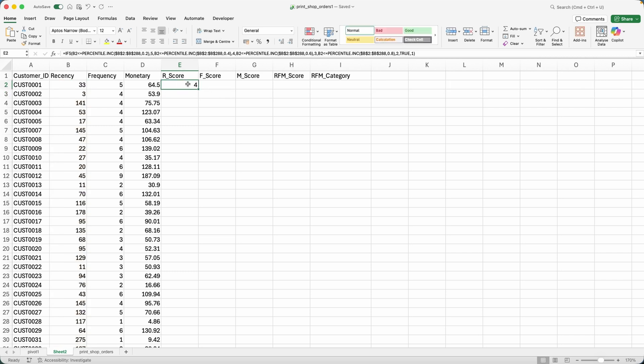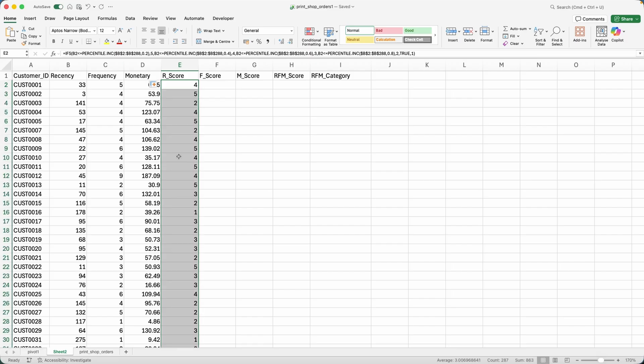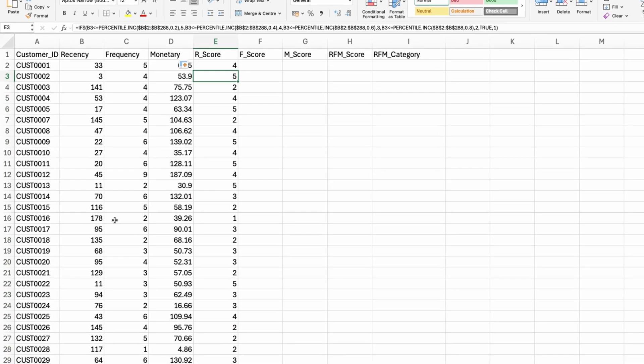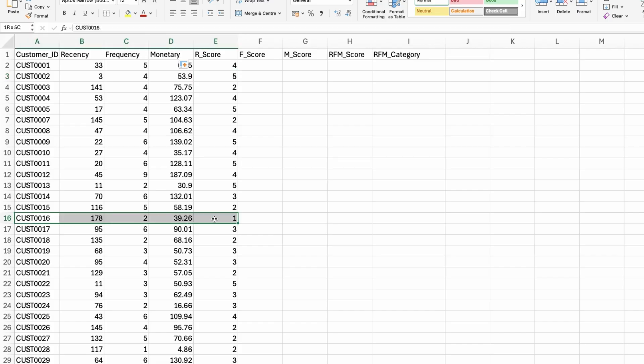All right, let me hit enter. And then you can come here, hit the plus icon twice, and then you have the values. So if I interpret this, let me pick someone who's a one here. Customer 16 is a one.